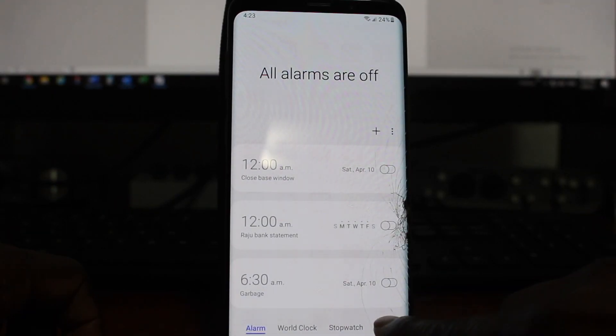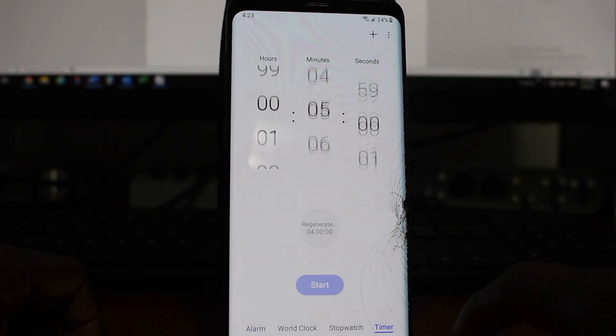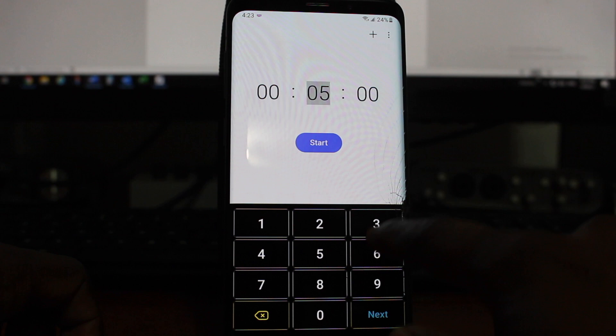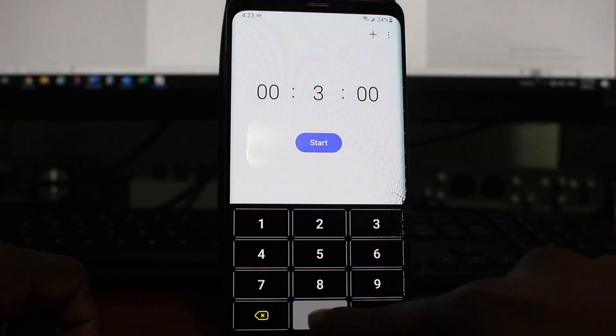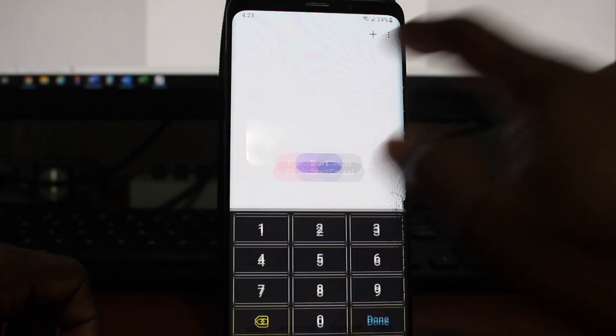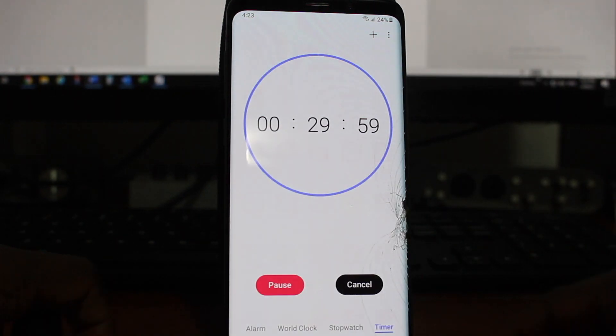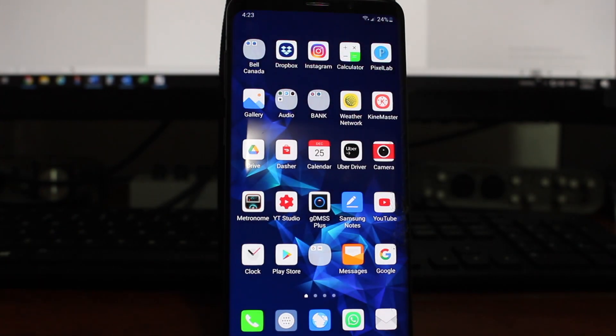First I'm going to set up a timer for 30 minutes and then watch YouTube videos for 30 minutes at 1080p HD quality. After that I'm going to watch another 30 minutes at 144p, which is very low quality, and then at the end we will compare how much data is used when you watch at two different qualities.